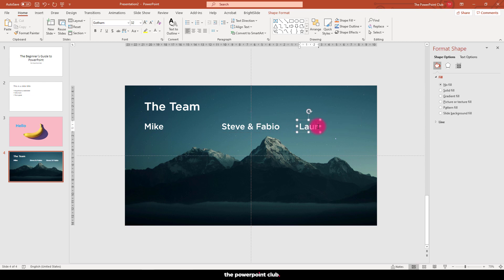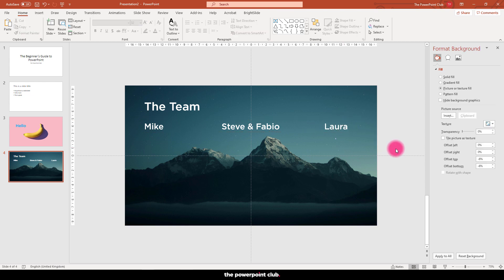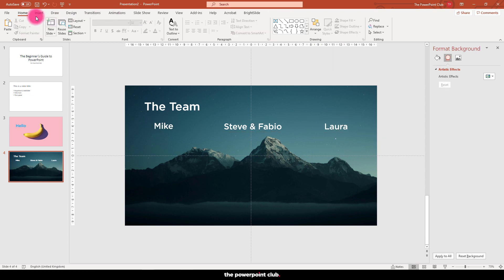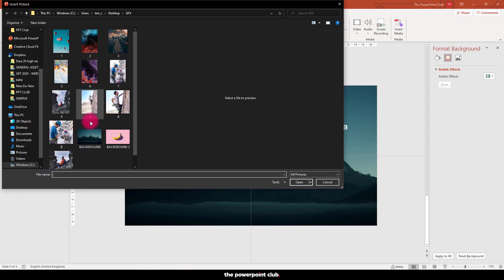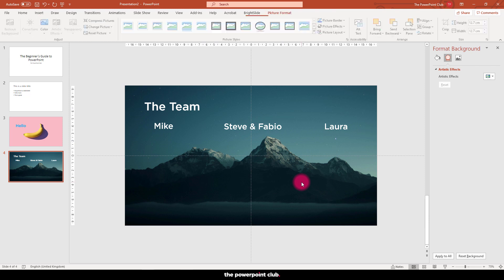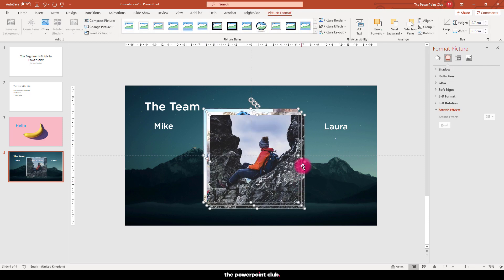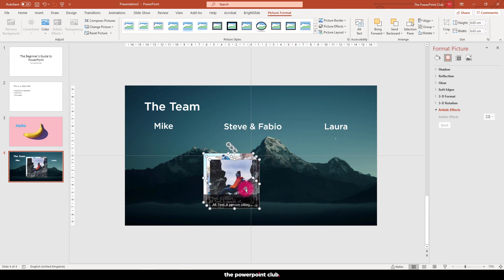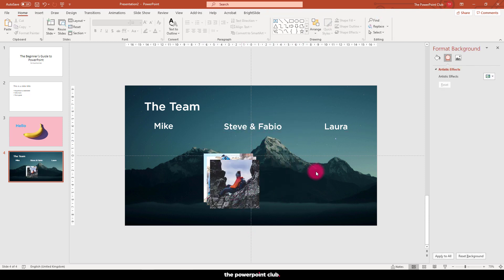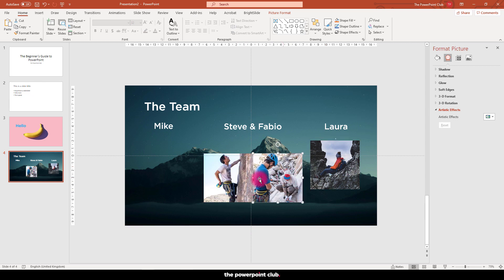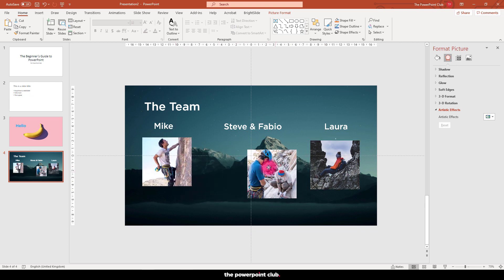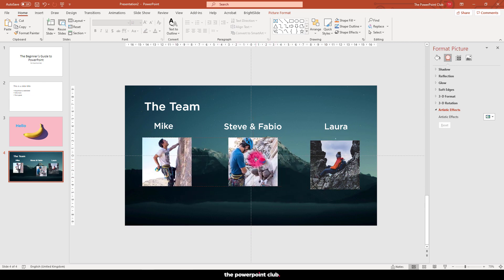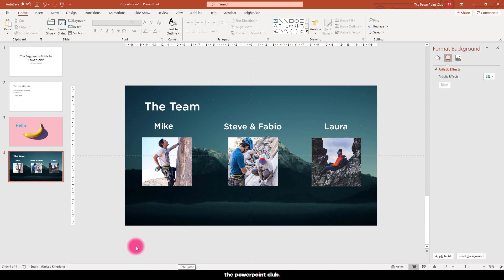And let's roughly space these out. Now let's insert some more images. Back to insert, hit picture, and let's grab these three images from our computer. Let's resize these and space them out. So there we have a super simple slide only using a few of the basic functions.